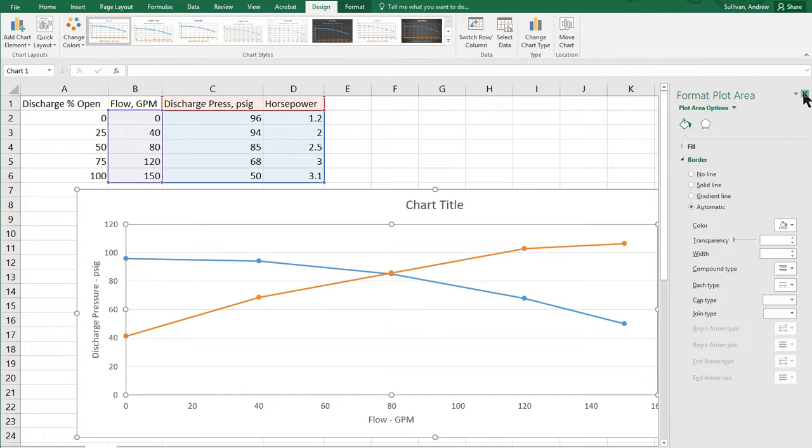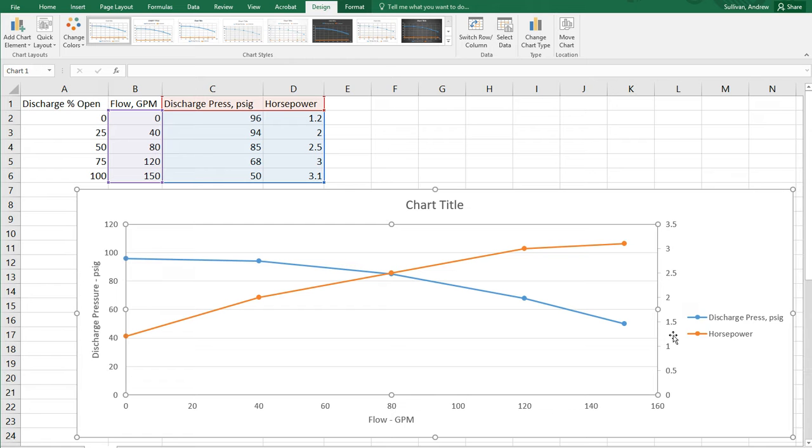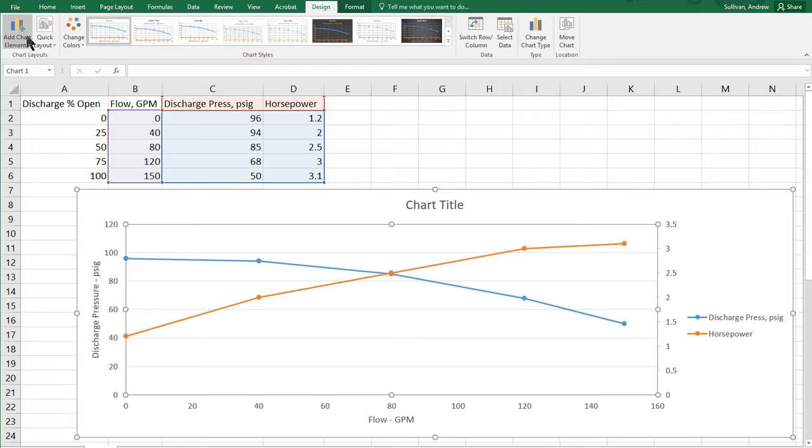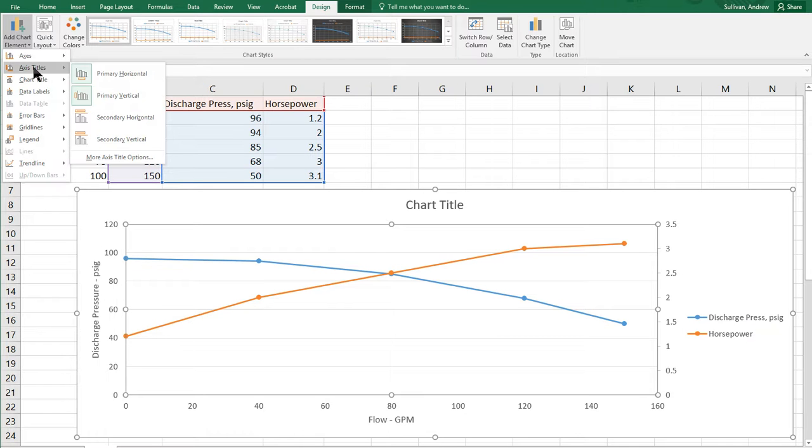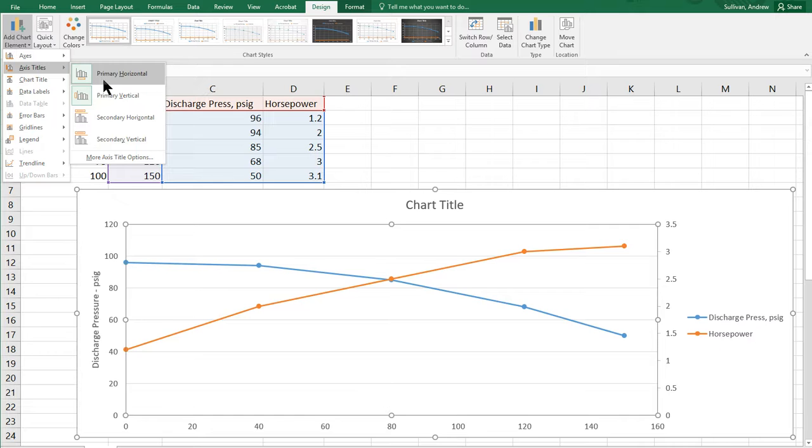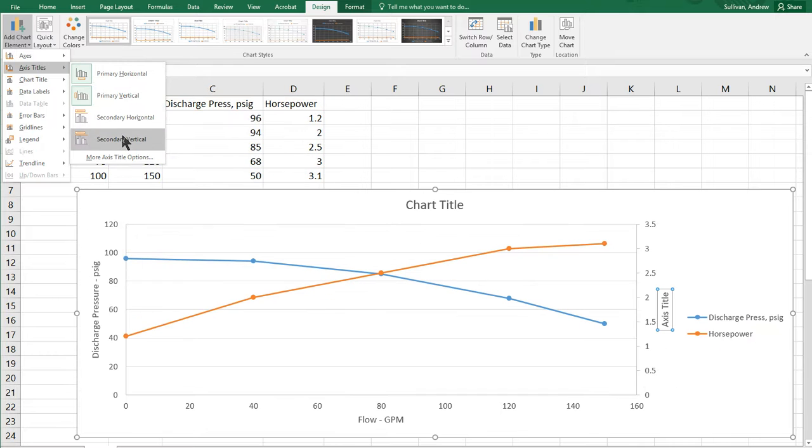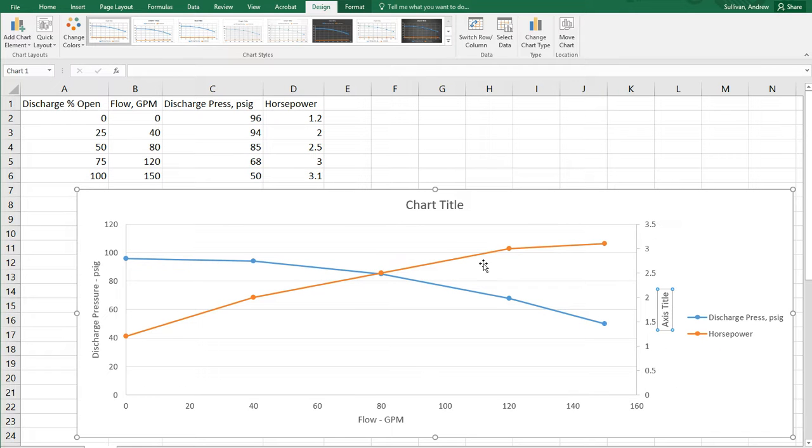And then what we'll see is we don't have a title on the right axis. And we want that. So, come up to the top left. And there's add chart element. And we're going to look for axis titles. And we want secondary vertical. Wow, that's looking awesome now. And so, I can add horsepower over here.